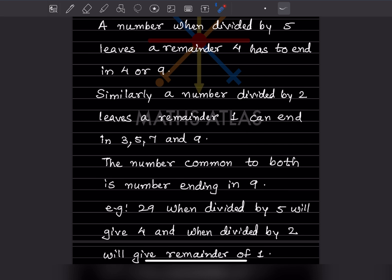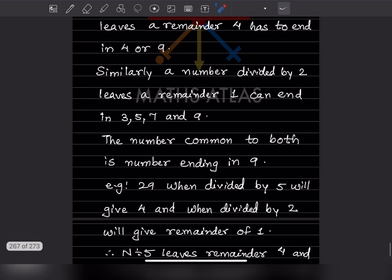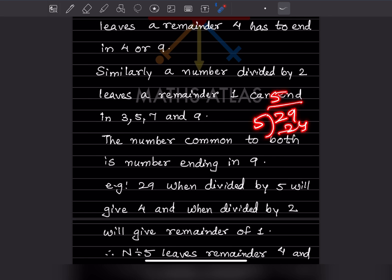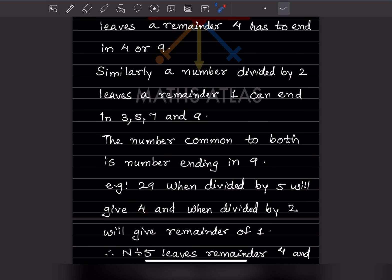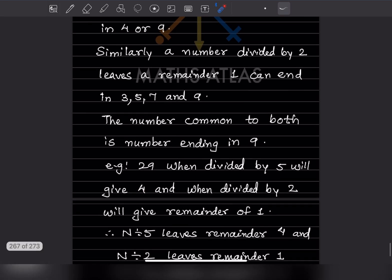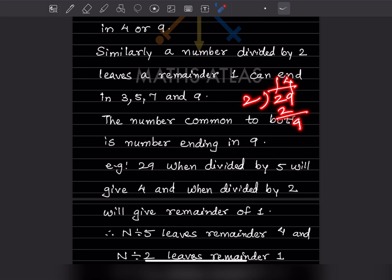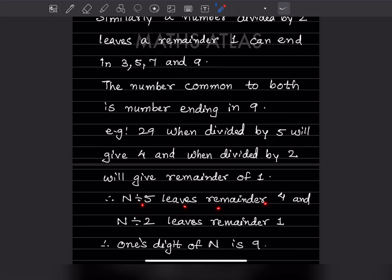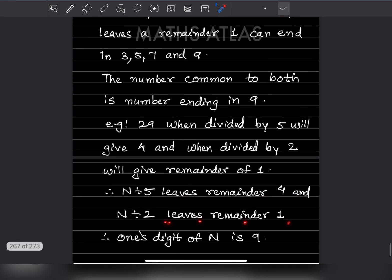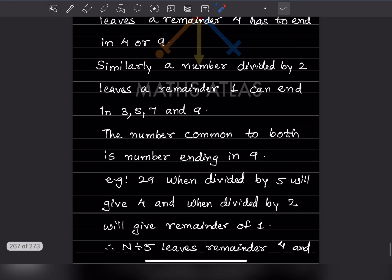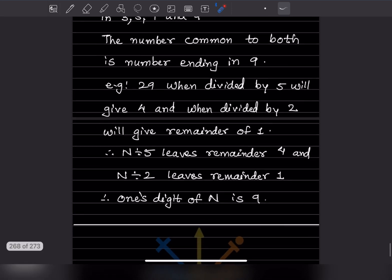We have the endings 4 or 9 from the first condition, and 3, 5, 7, 9 from the second. The common digit is 9. For example, 29 divided by 5 gives a remainder of 4, and 29 divided by 2 gives a remainder of 1. Therefore, the ones digit of n is 9.